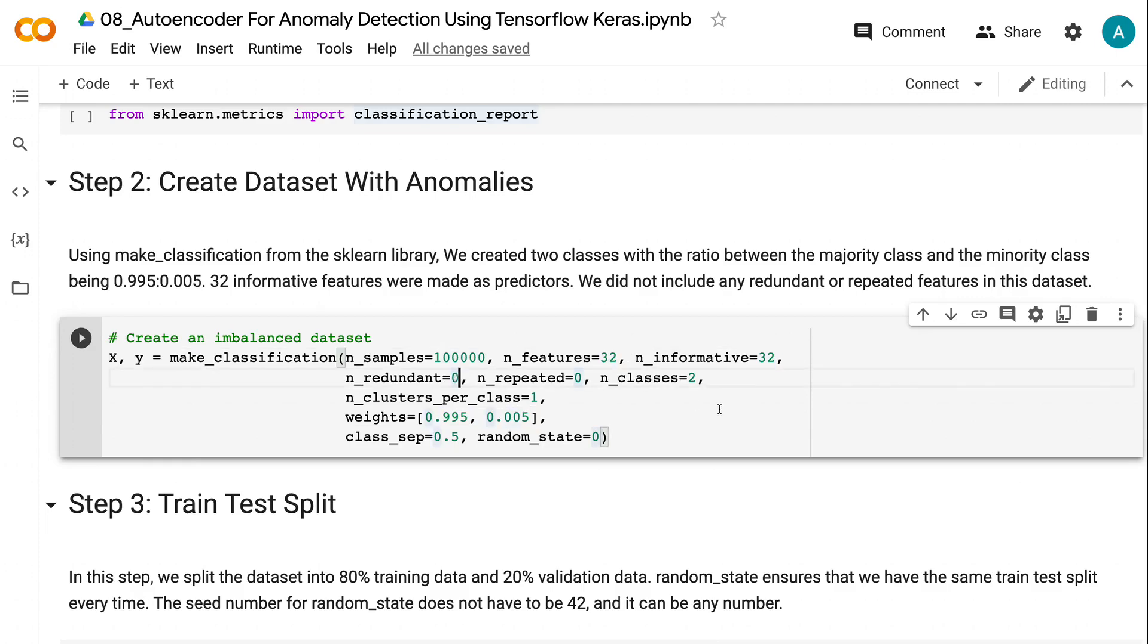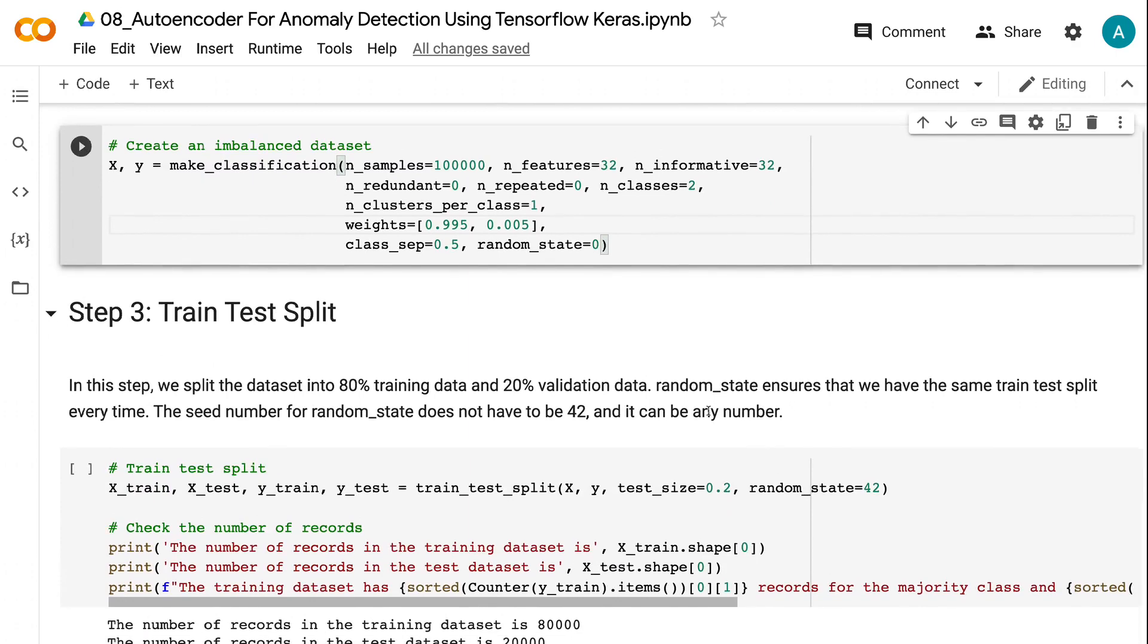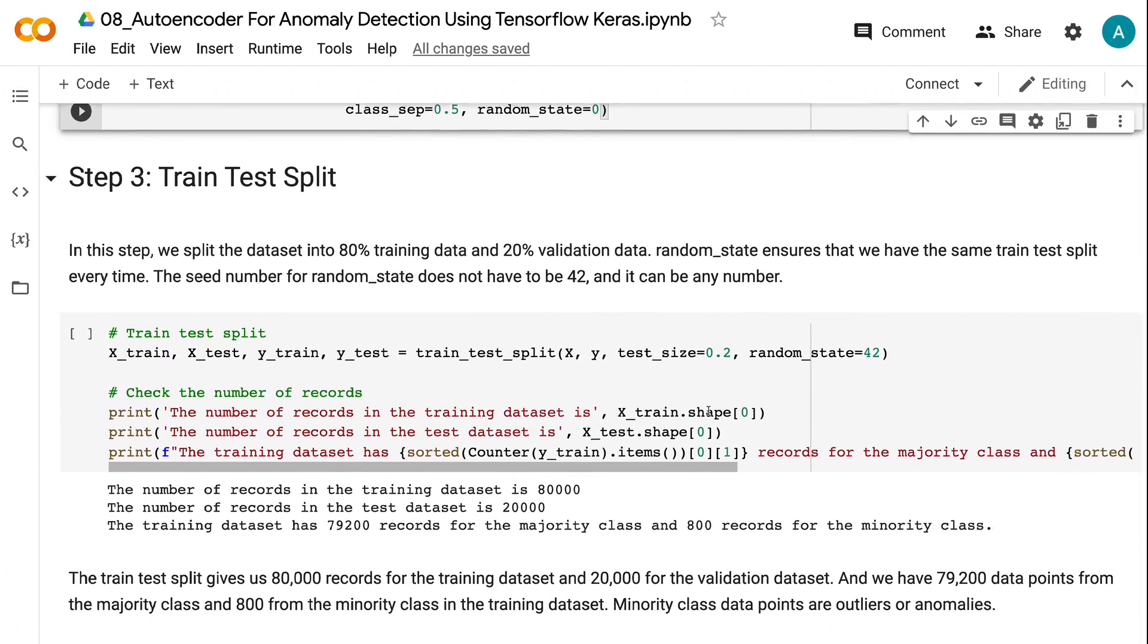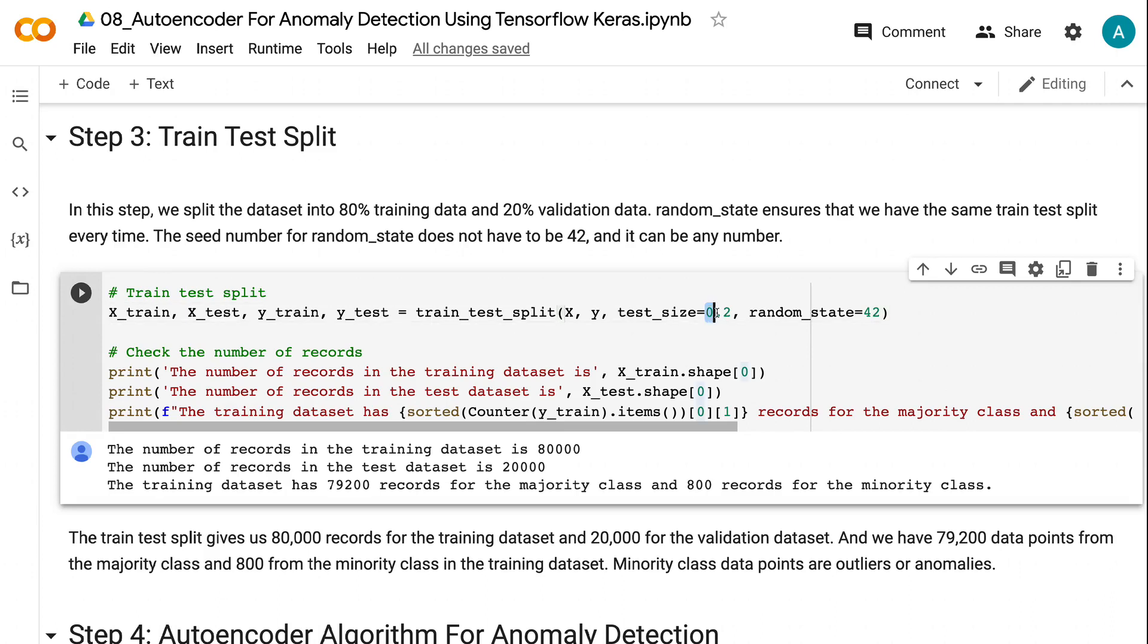The third step is to do a train test split for the imbalanced data. In this step, we split the dataset into 80% training data and 20% validation data. Random state ensures that we have the same train test split every time. The seed number for random state does not have to be 42, and it can be any number.